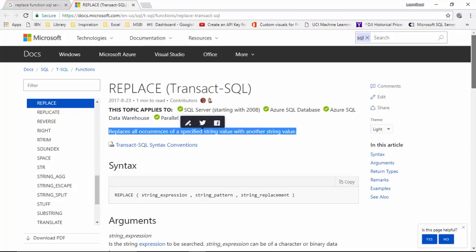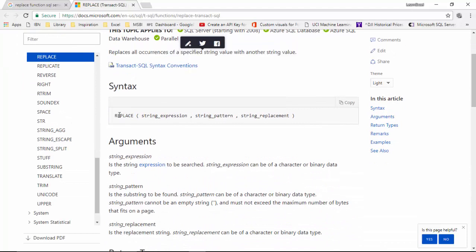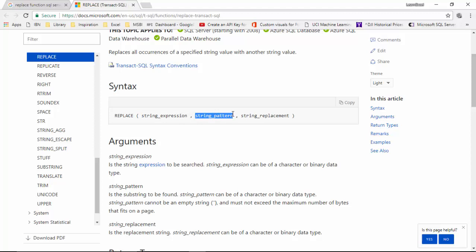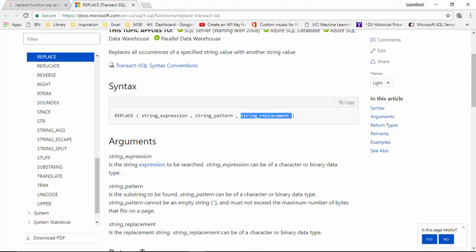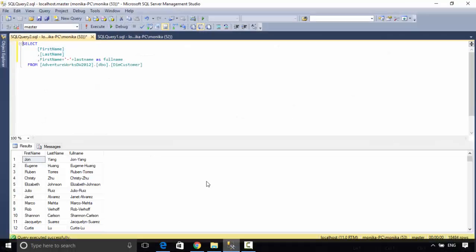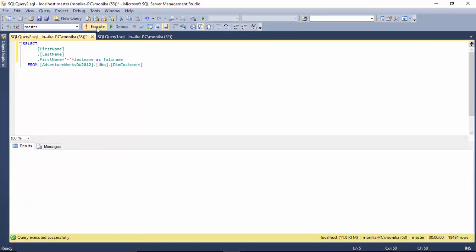The syntax is you say REPLACE and then you give the expression, you put in the pattern you want replaced, and then you put in the replacement. I've got some data here, so I've got the pattern you want replaced and then you put in the replacement.